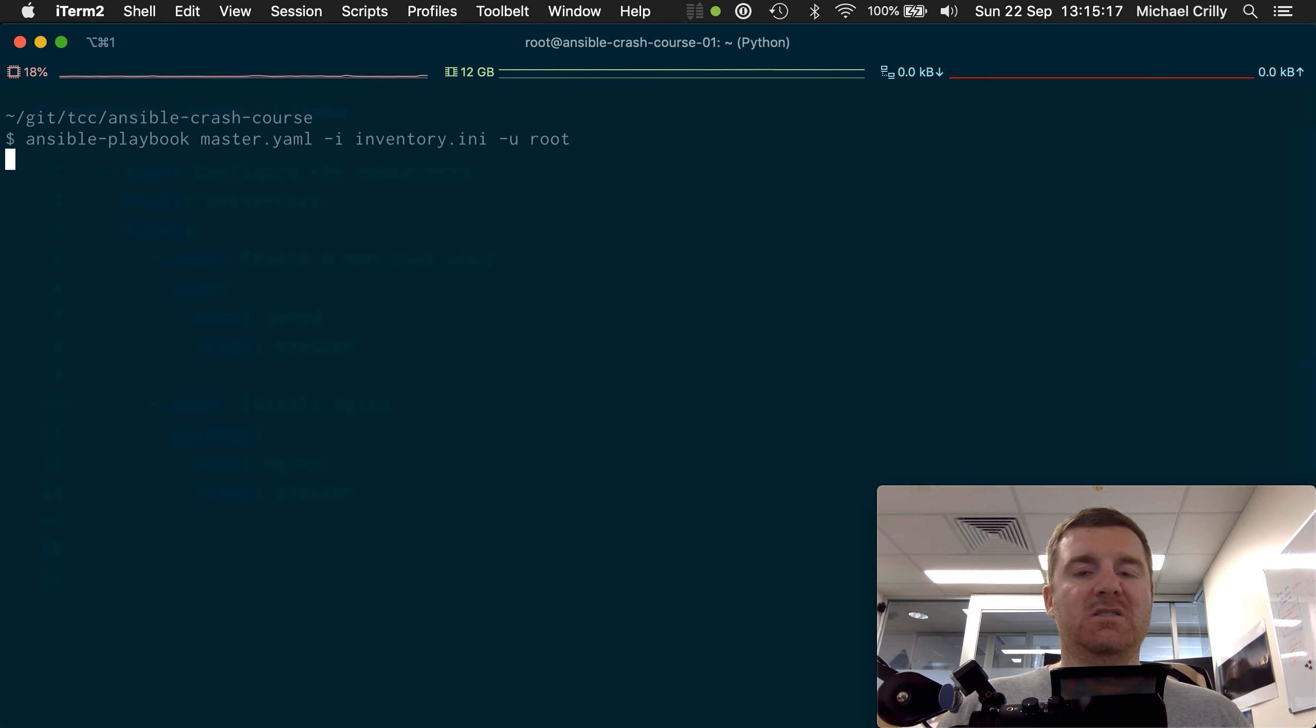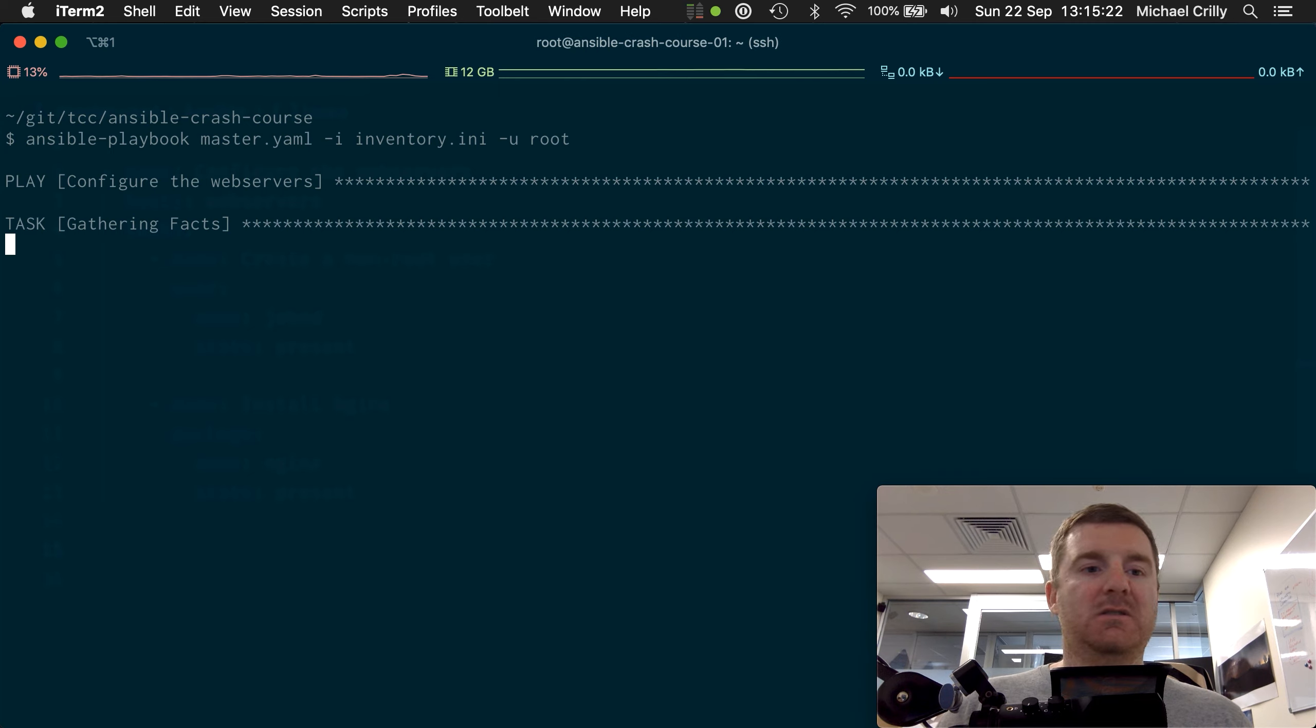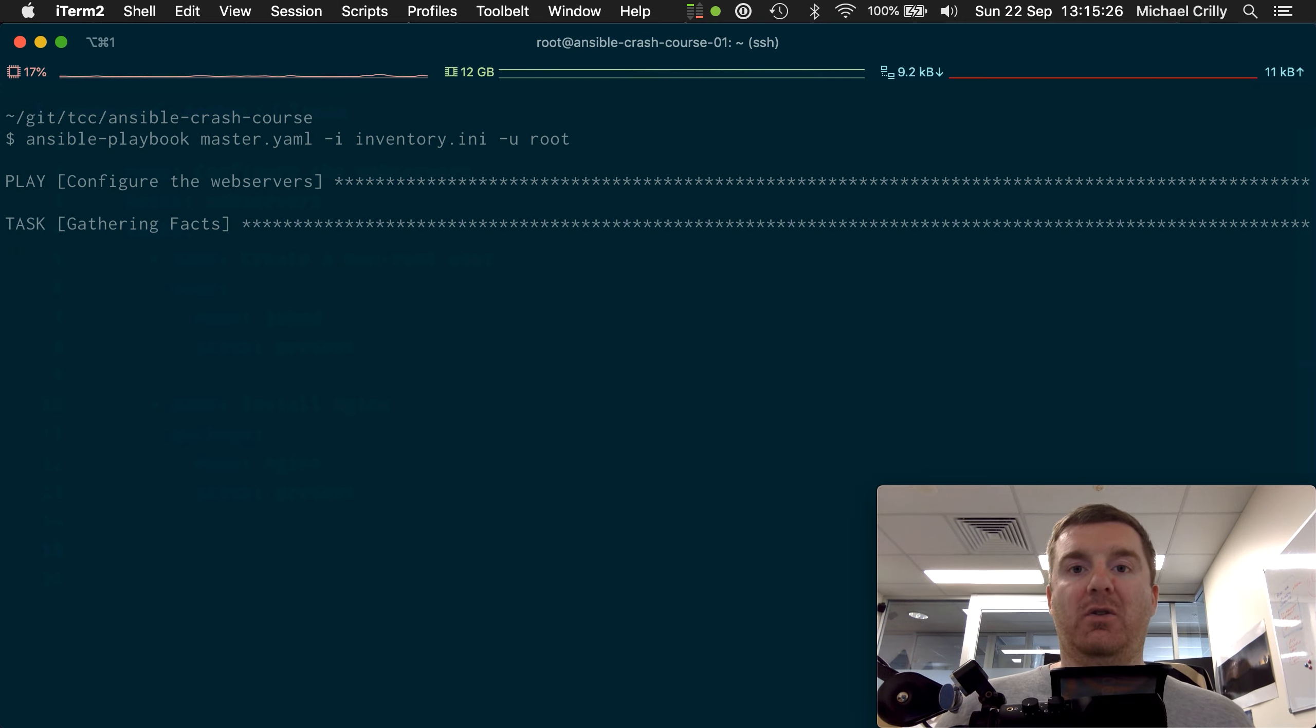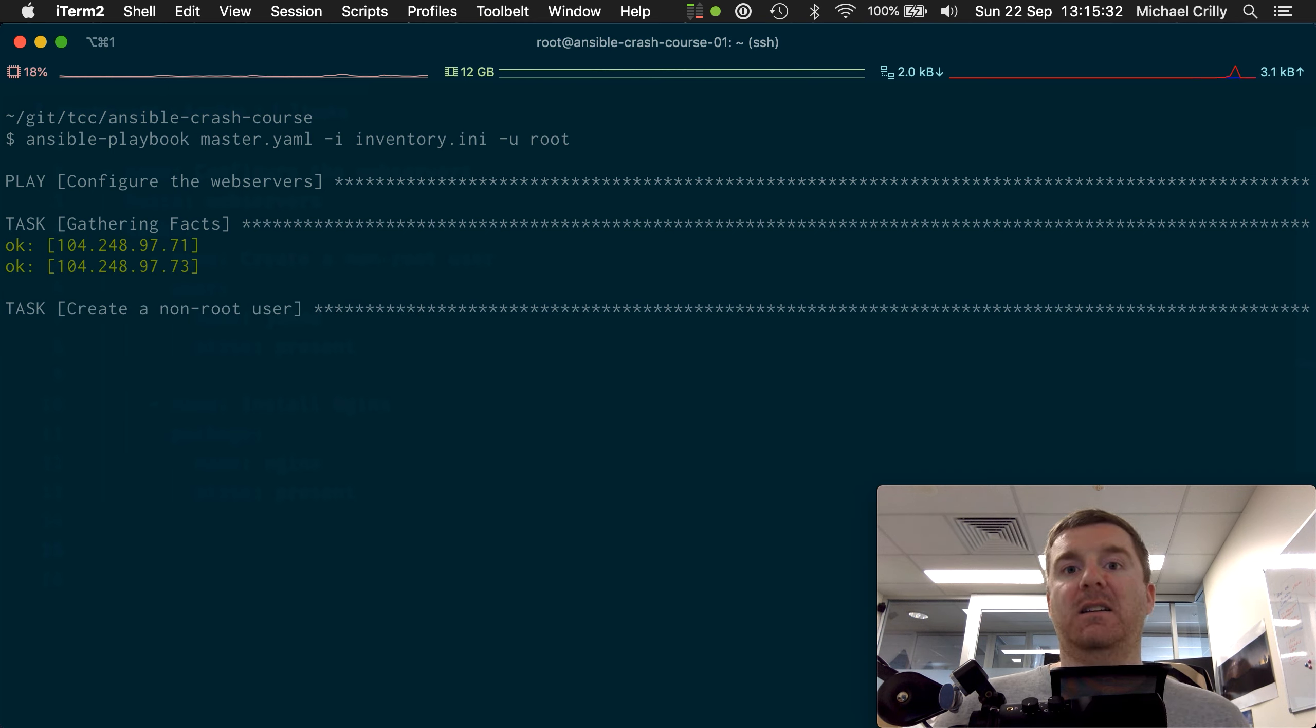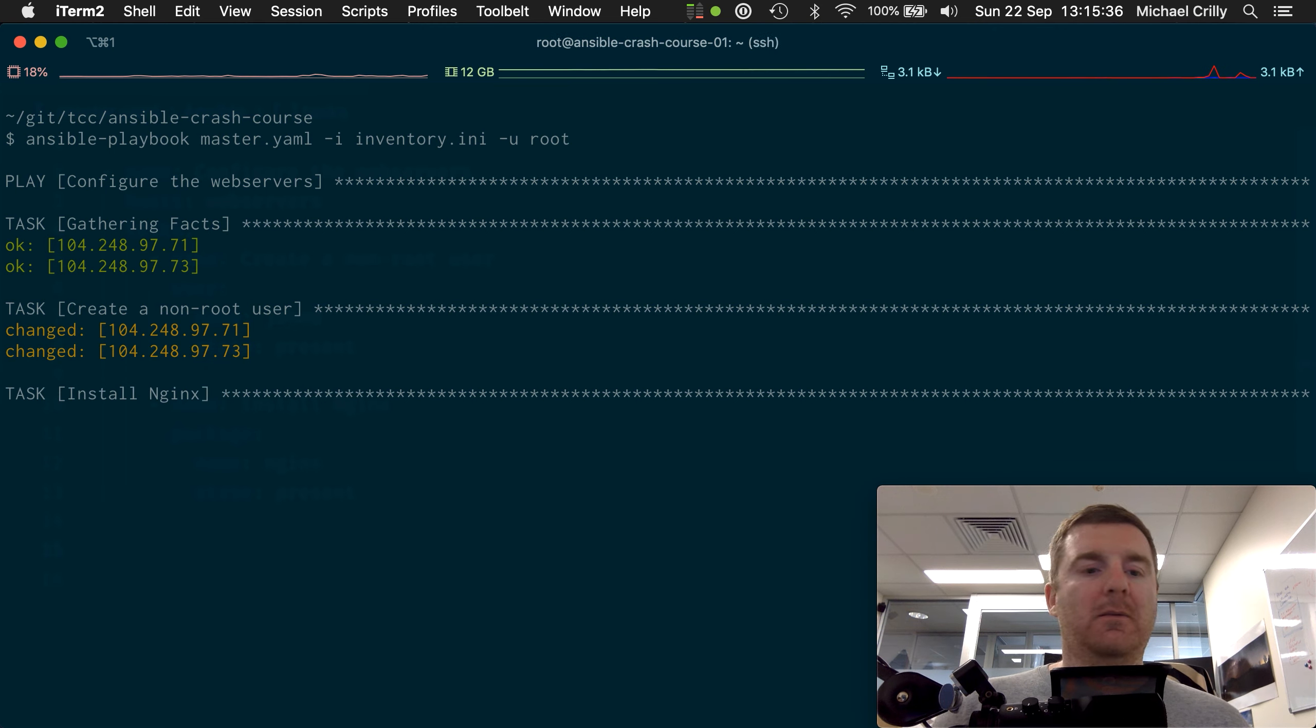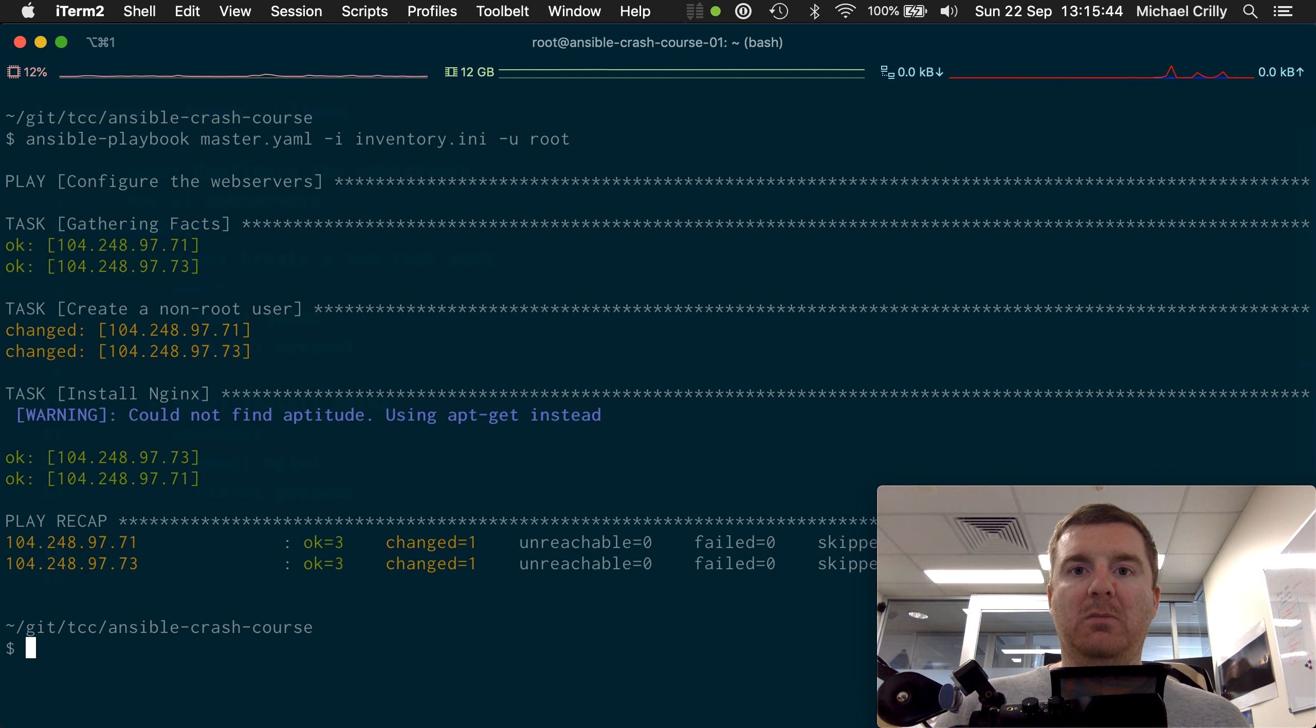So what we should get now is - remember we stripped off the become - it should connect to the web servers, it won't try and become root because we stripped that option out of there. It will now create a new user, so we should see changed: 1, and then it will install nginx, but it already actually exists and so we'll just get ok. And there we have it, so we've got our play recap there in the bottom left.